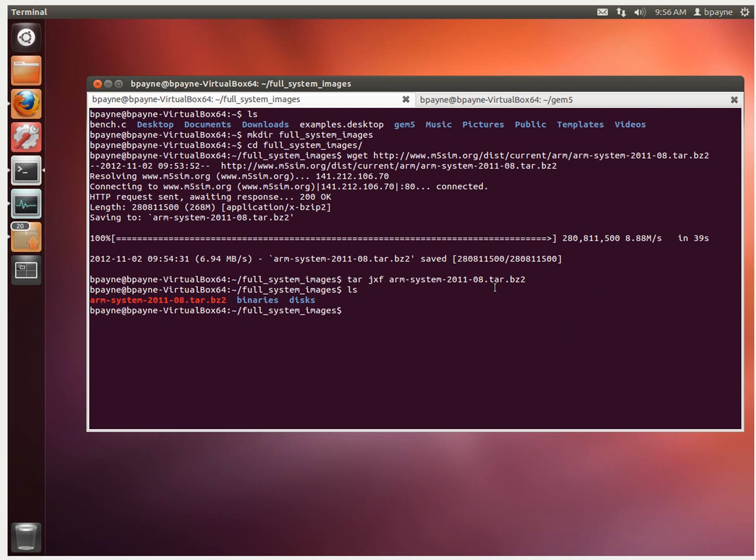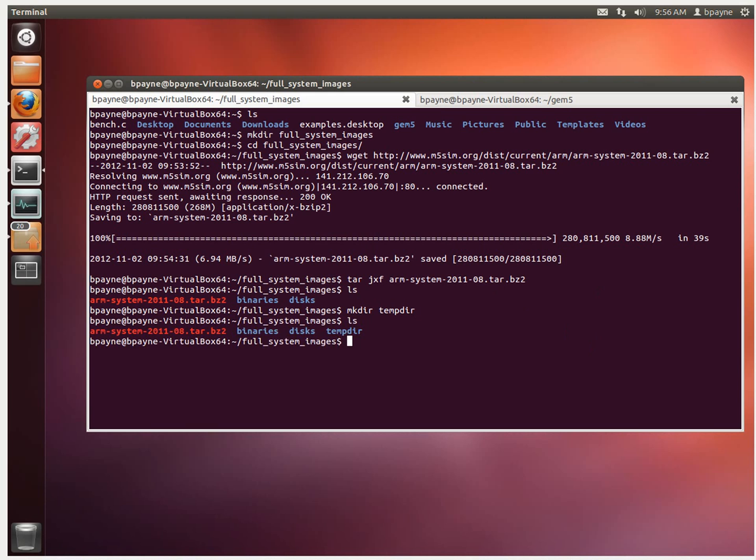What we're going to do is mount that. So we're going to need a folder to mount it into. I'm going to mkdir tempdir, and this folder is going to be where we're going to mount that image to.